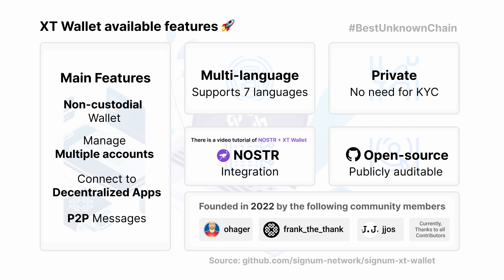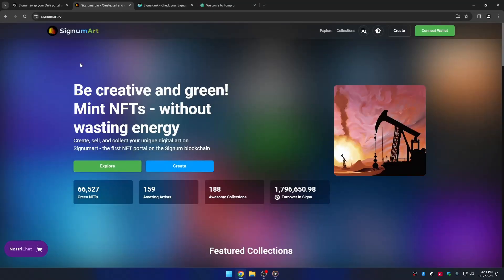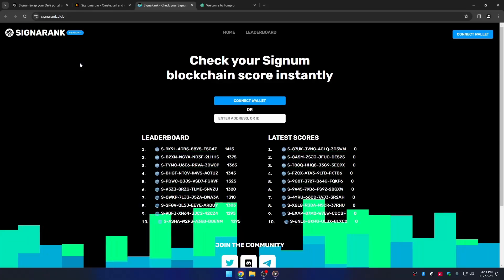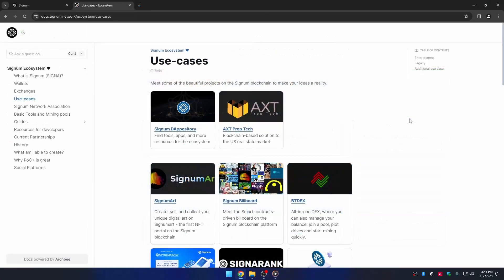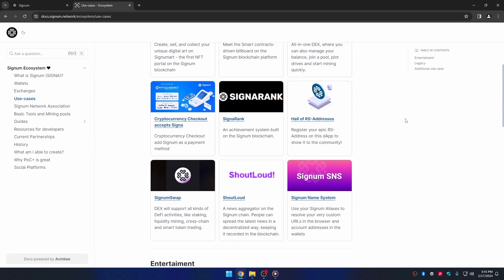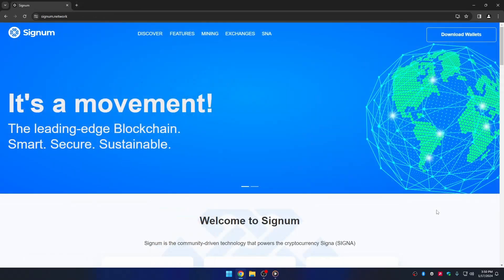It is not only a non-custodial wallet — it is one of the first wallets for the Signum ecosystem that introduces support for decentralized apps. For example, we can easily connect to many dApps like Signum Swap, Signum Art, Signa Rank, Fomplo, and many more you may find in the ecosystem. If you want to learn more about the ecosystem, there is a link in the description below.